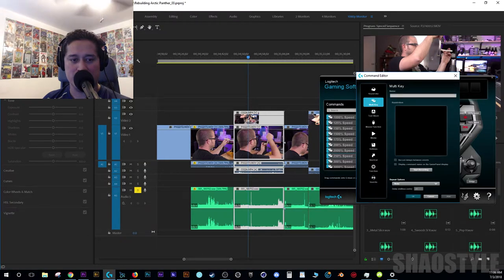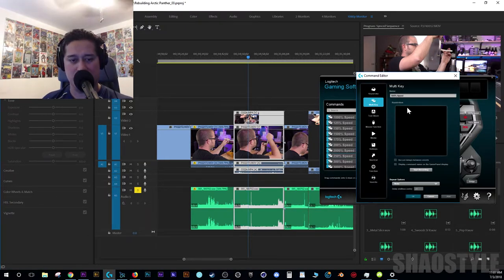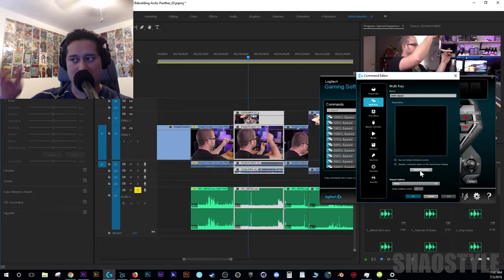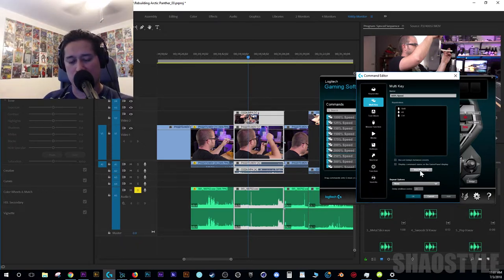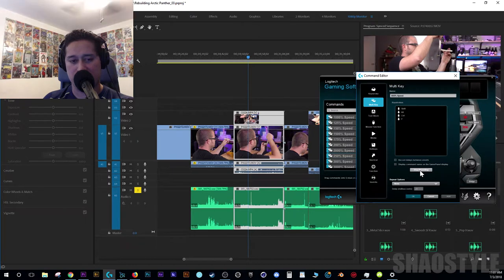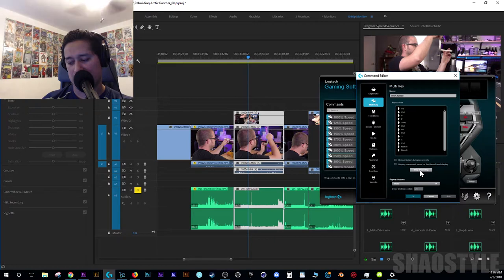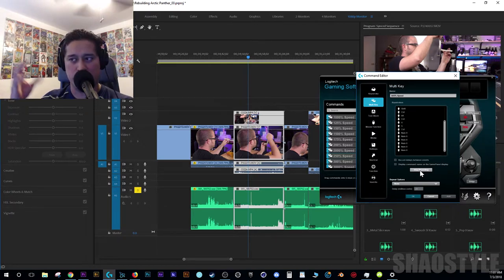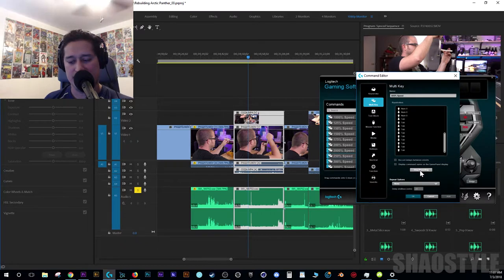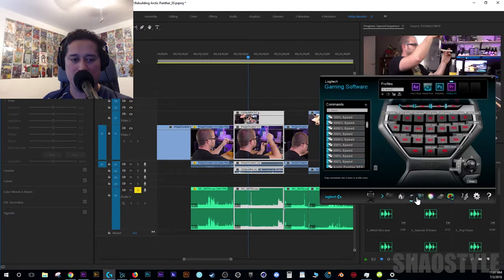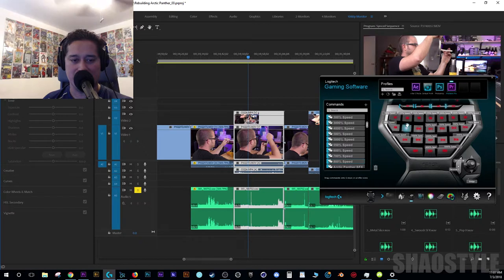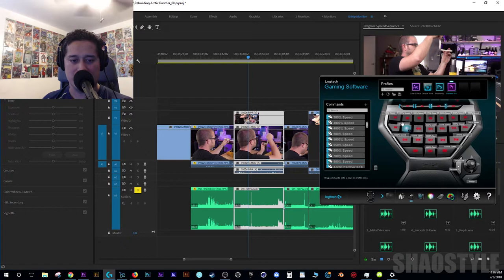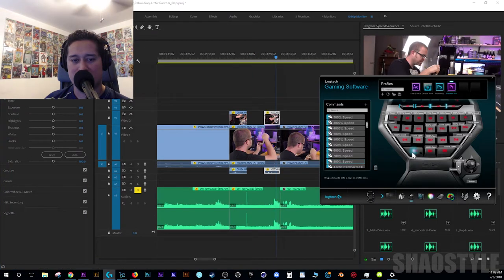Let's assign a new command - multi-key, 800% speed, and hit record. I do my shortcut to select everything at the playhead (Ctrl+Shift+Alt+P), then my command to open the speed, hit 800, then Tab five times to reach the Enter button, then hit Enter on my keyboard. Stop recording, hit OK, and now we have a macro. The cool thing about the Logitech is I can click and drag these wherever I want.